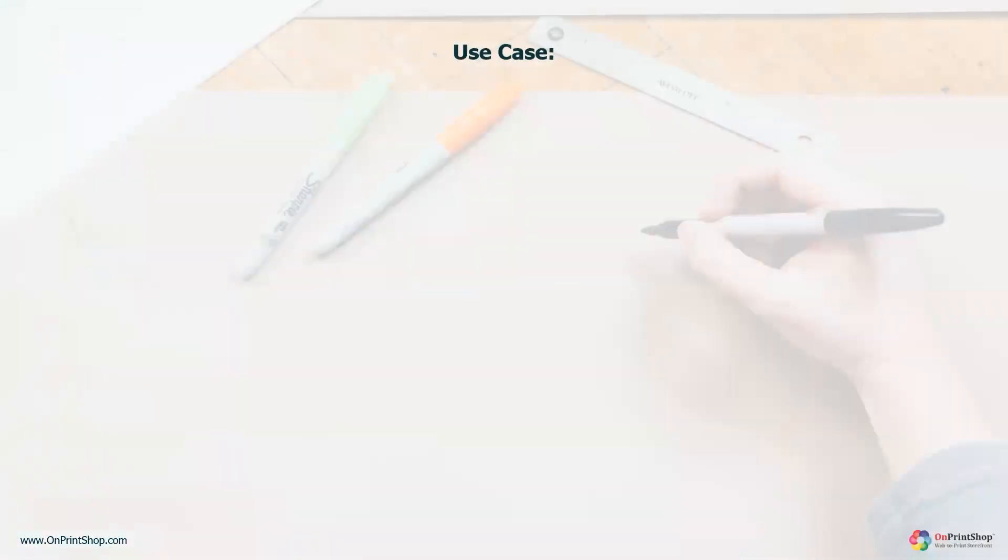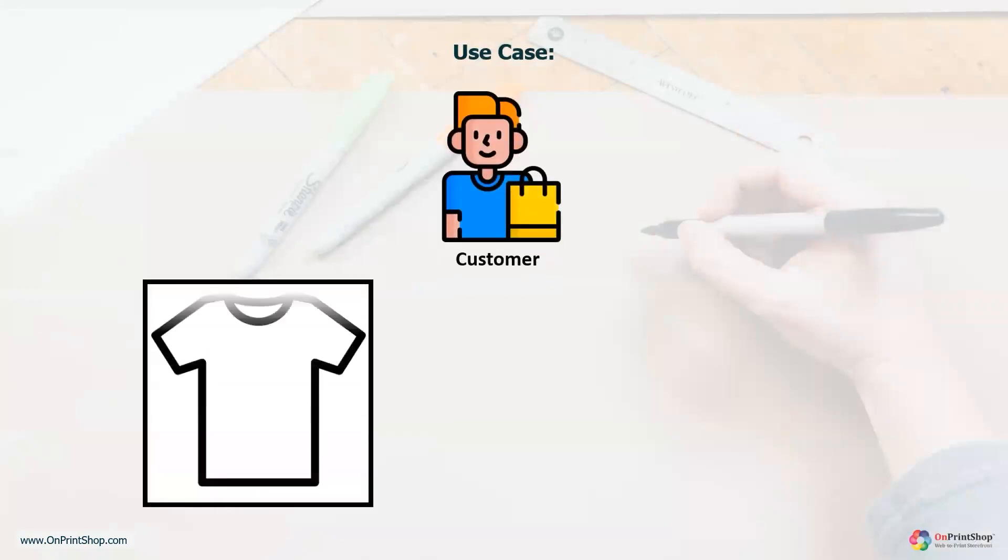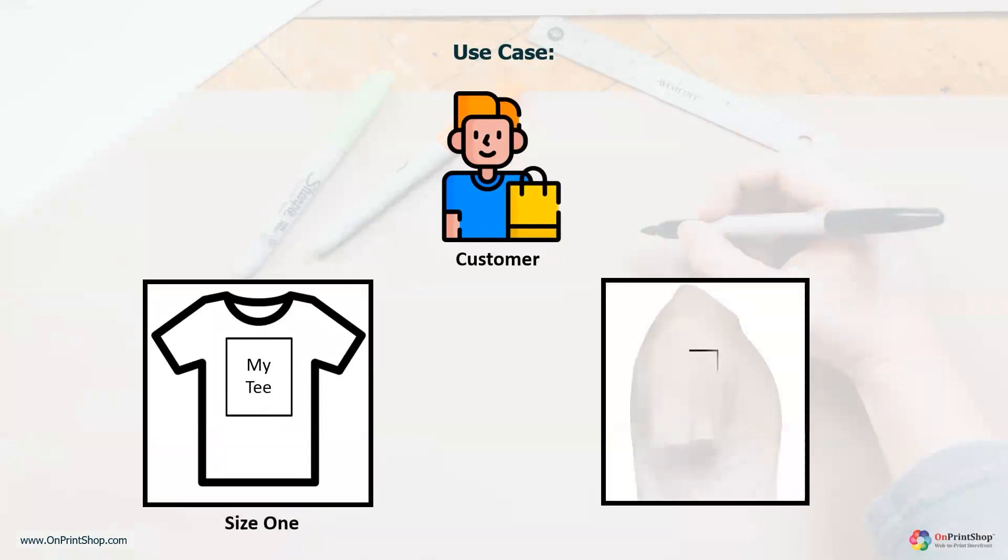But before we dive in, let me ask you a question. Have your customers ever asked for printing on multiple pages with different sizes? If yes, then don't worry, because we have the perfect solution for you.